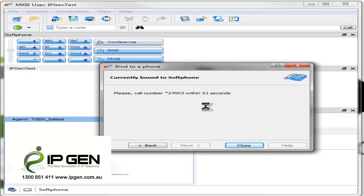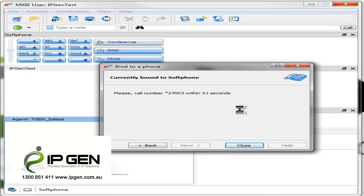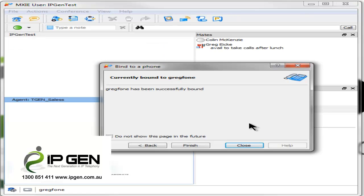And I've just dialed that now and you can see that the system is processing that. And in a short moment here we will lose contact with the soft phone and now we are successfully bound to the normal phone.